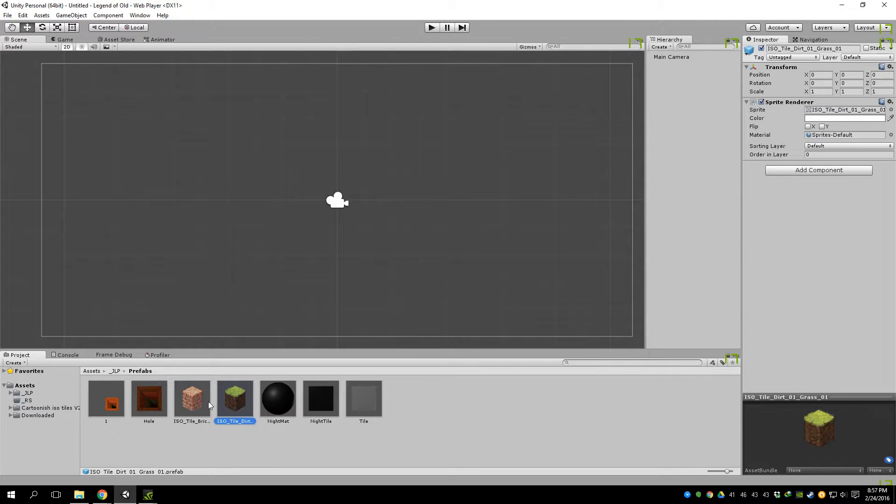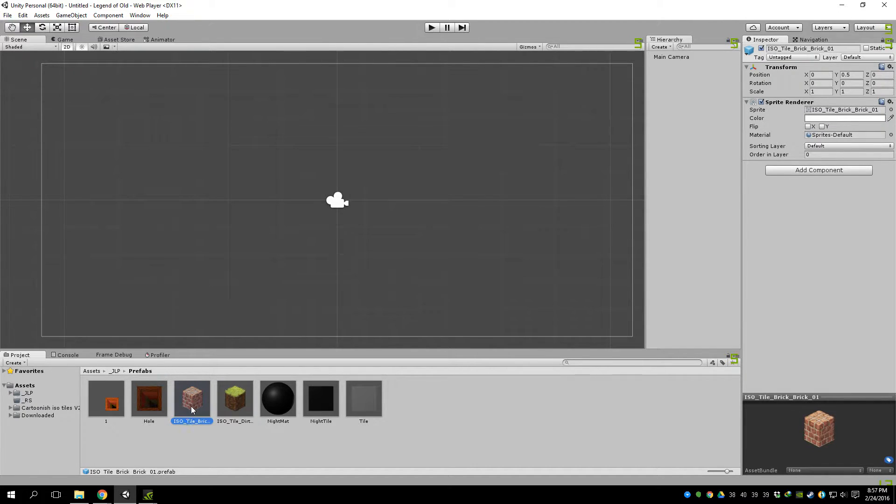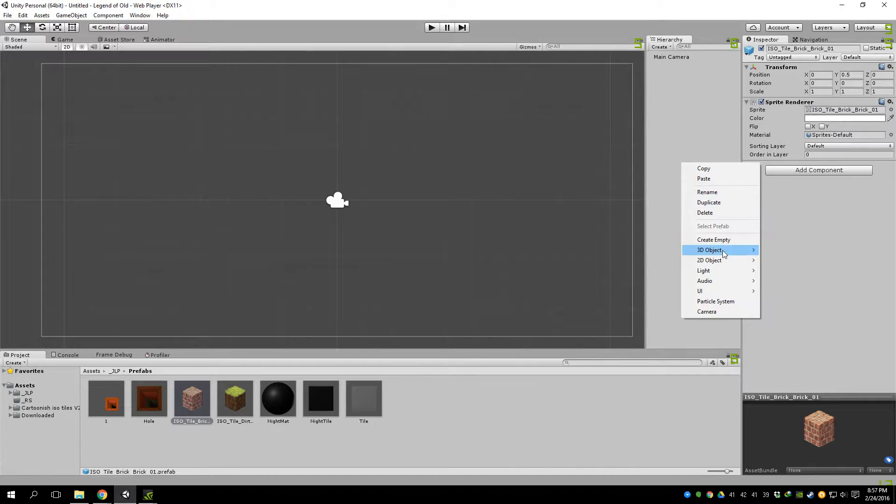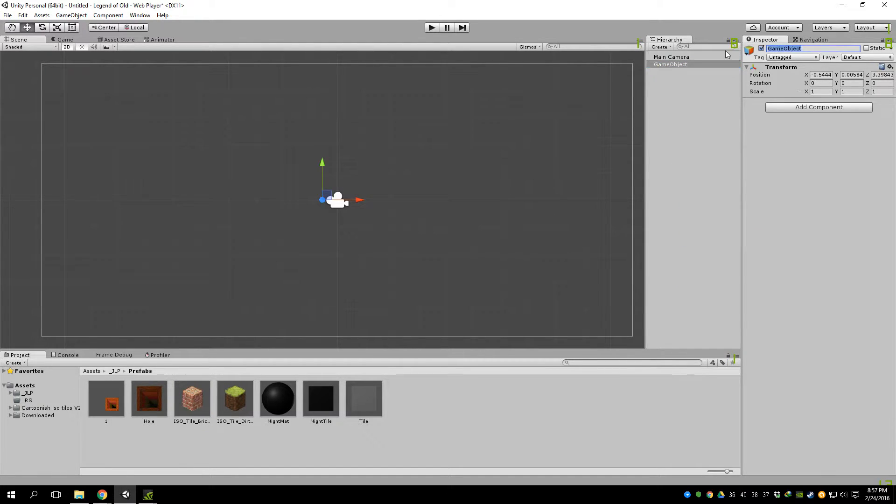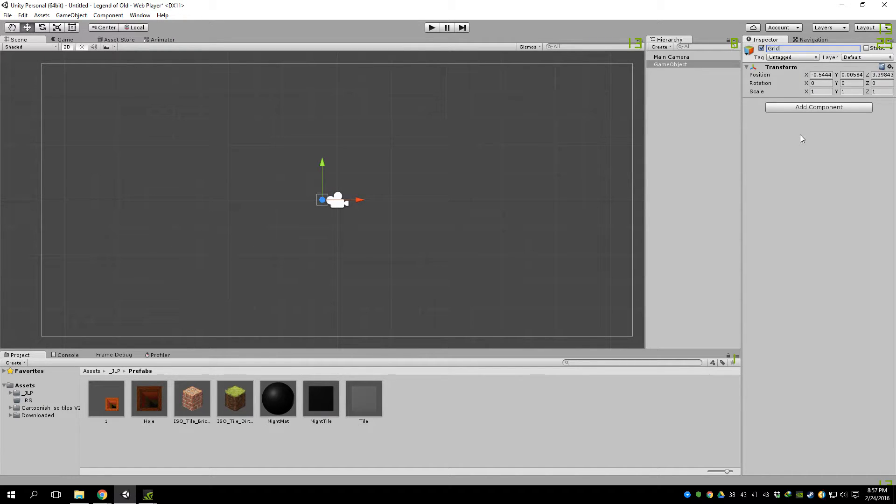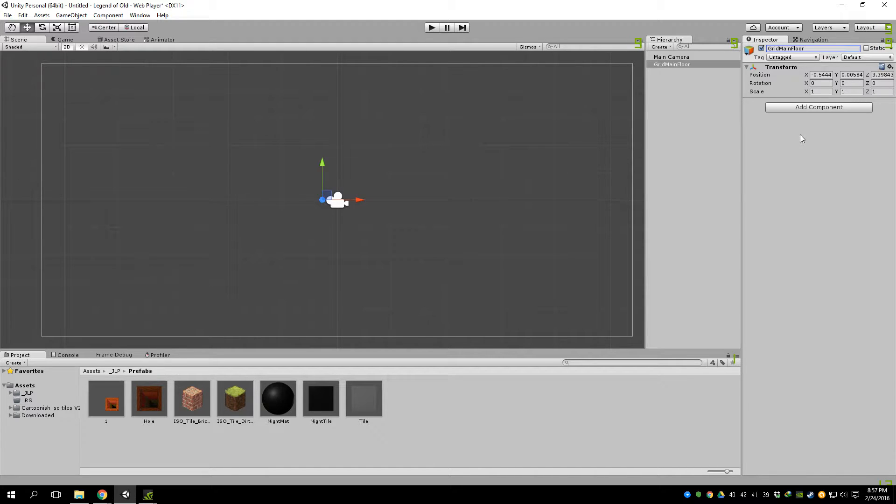So I have these two already prefabbed. You take your hierarchy, create a new game object. We'll name this grid, main, floor, whatever, it doesn't matter.